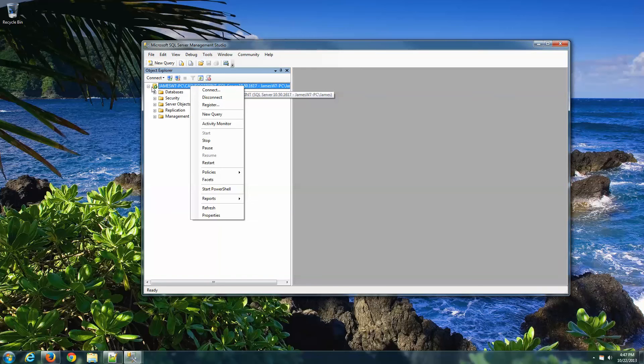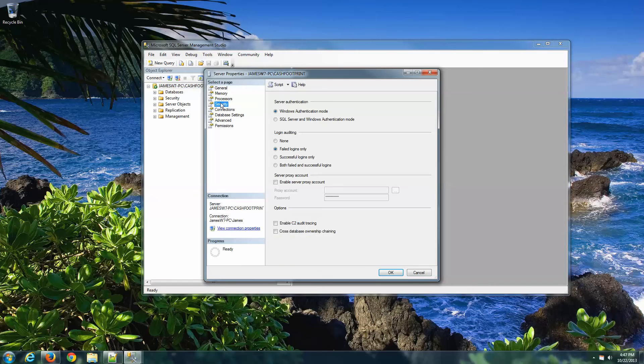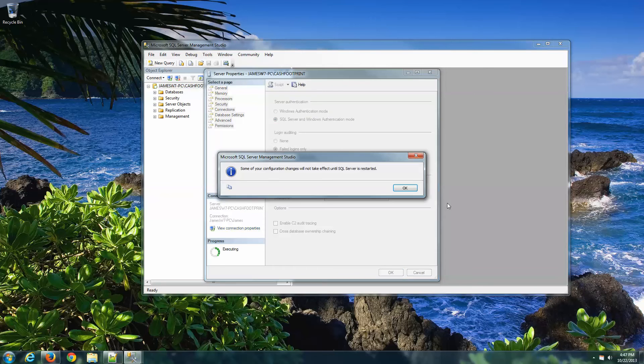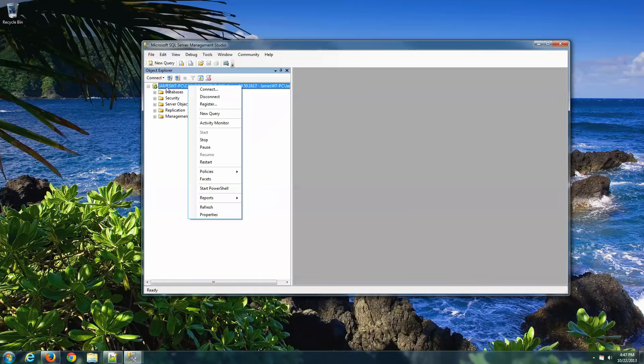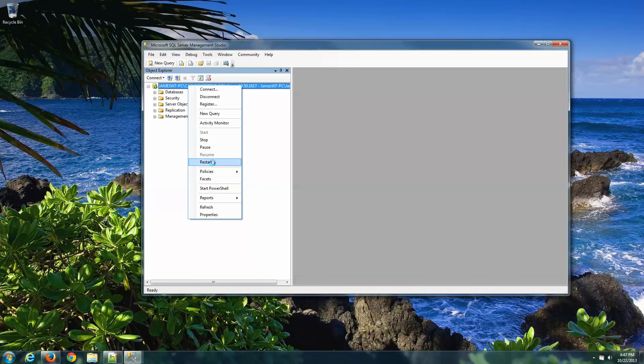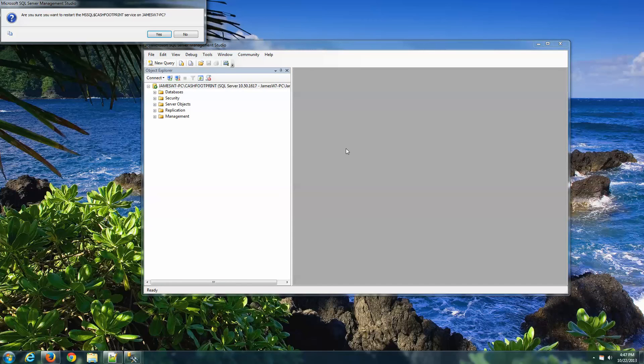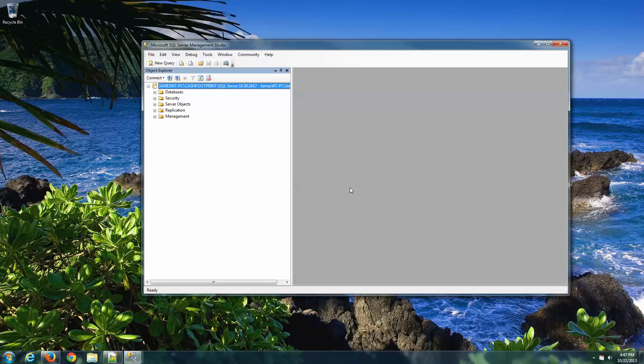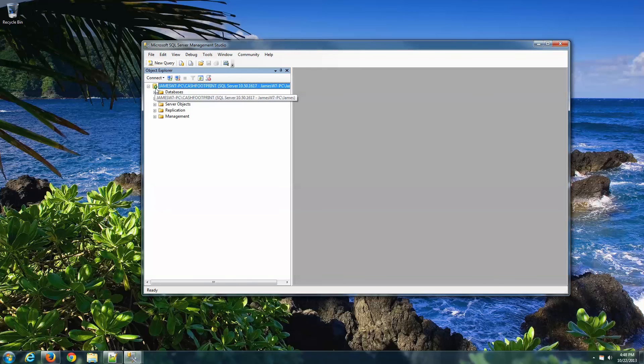All right, right-click on the top node there, where it has the computer name slash cache footprint or computer name slash SQL Express. Go down to Properties, Security, and then make sure the server authentication is set to SQL Server and Windows Authentication Mode. That will allow you to connect remotely without a password, and it will also allow the client computers to connect to cache footprint as well. Hit OK, and it's telling us we need to restart the server again. That's OK. Hit OK. Now we're going to right-click on the server instance one more time, and go down to Restart. Yes, we want to run this program. And yes, we want to restart that instance. And you'll see the little green arrow up in there when it's fully restarted.